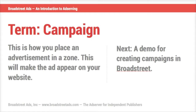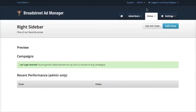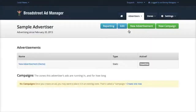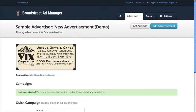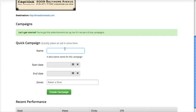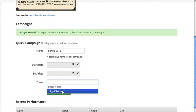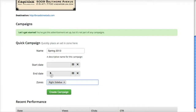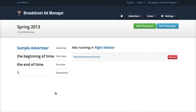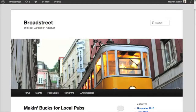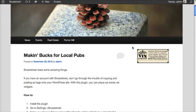The next concept is a campaign. A campaign is the way that you make an ad appear in a zone on your website. Keep in mind that you can target multiple campaigns to a single zone. Now that we have an advertiser, an advertisement, and a zone, we want to place the advertisement in that zone. We'll click the sample advertiser and new advertisement, set up a quick campaign called 'Spring 2013,' place it in the right sidebar, and optionally control how long it runs by editing the start and end date. Now that the campaign is created, we jump back to our sample website, refresh the page, and you can see the ad appears in the right zone.